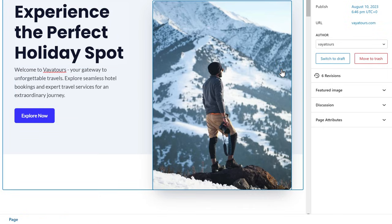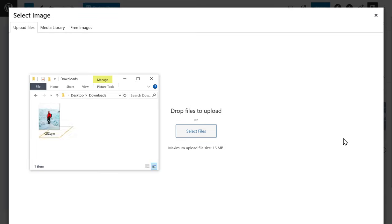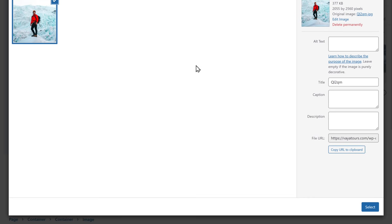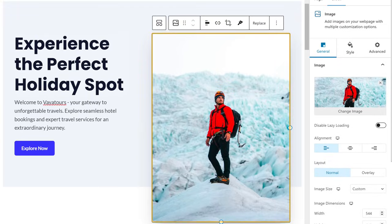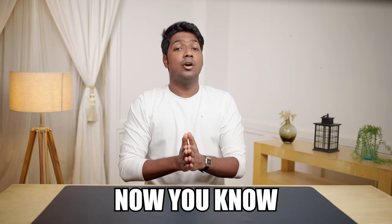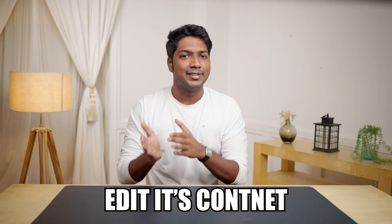Similarly, you can change the image by clicking here, then upload your image. And as you can see, the image has been changed. So now you know how you can build a website with AI and then edit its content.